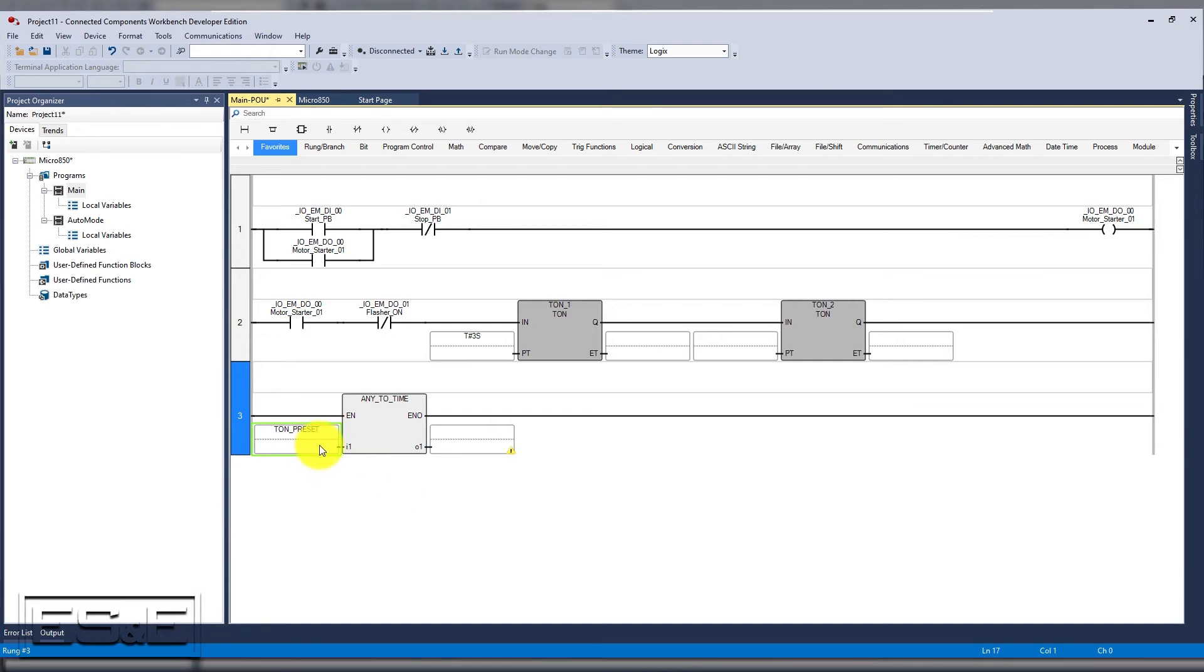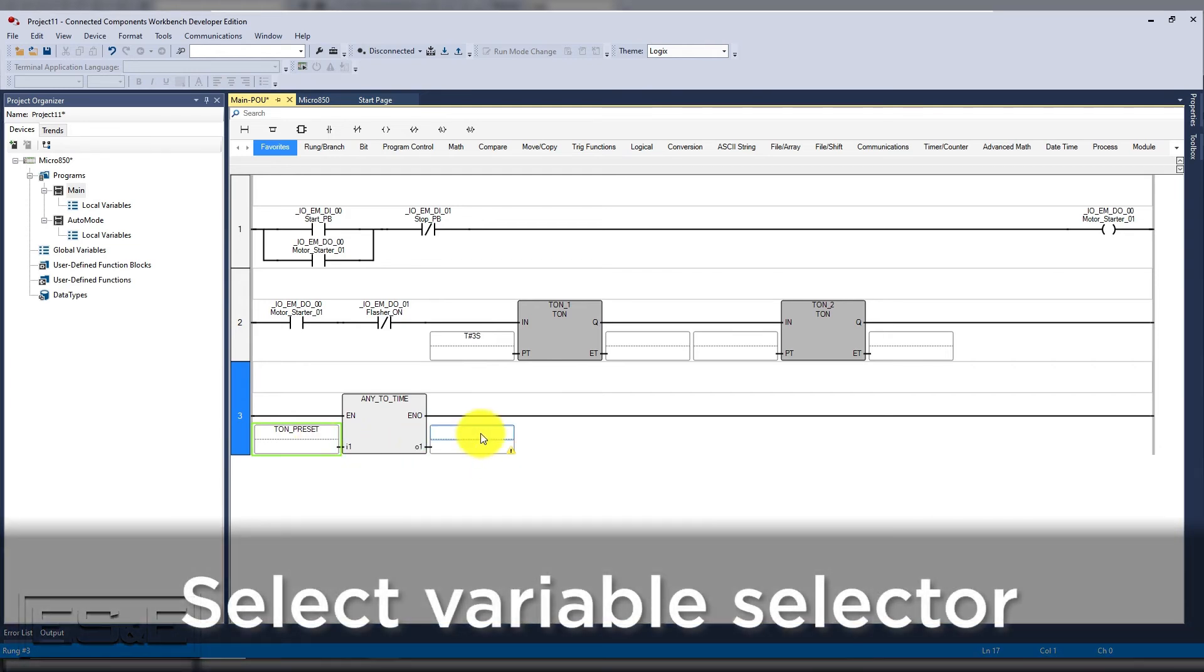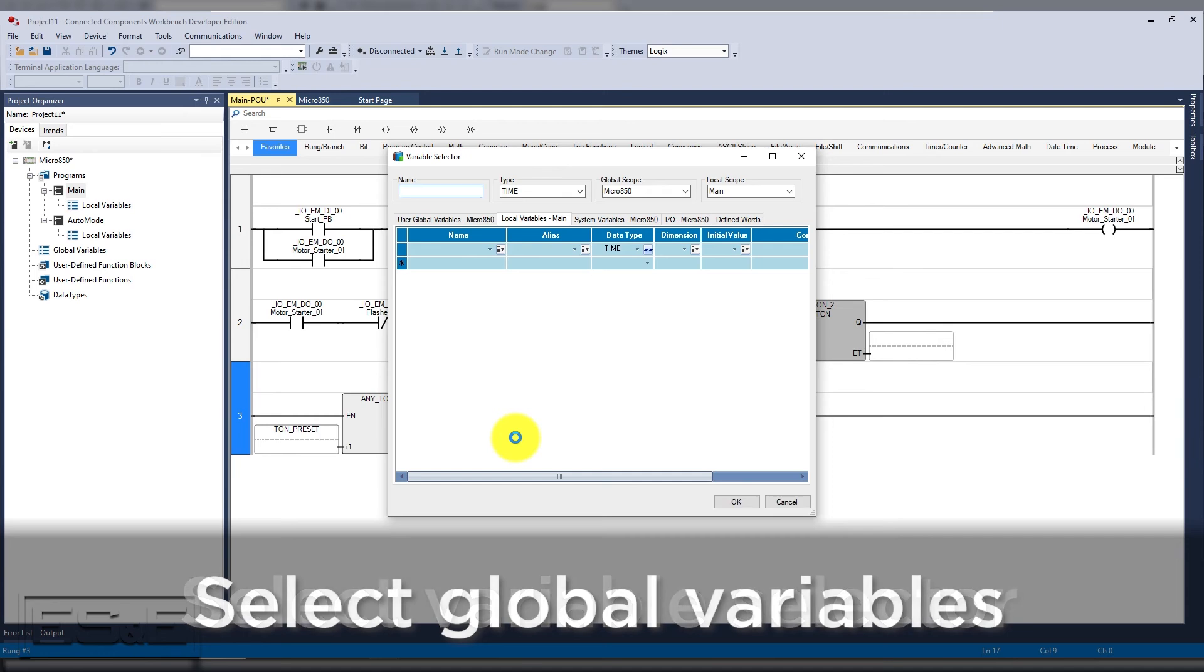This will give us the tag that the HMI can write to in order to change the timer preset. Now we need to create the tag that we will use for the preset timer.